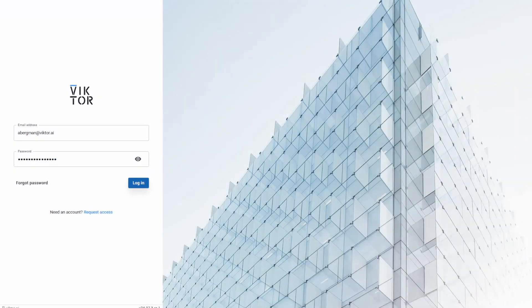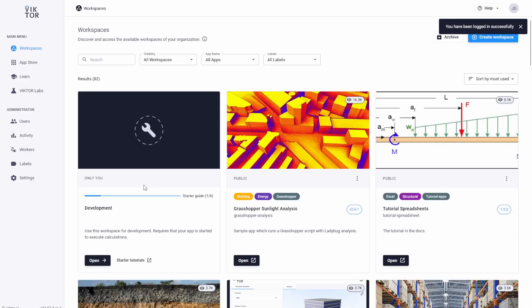Before we start, let's enter your environment so I can explain a few terms we will use during the video and in our documentation. When you log in, you land here.